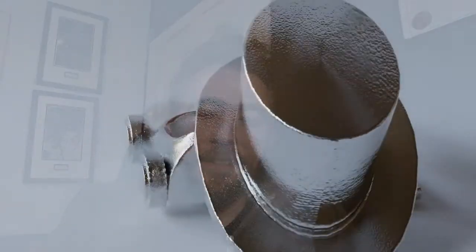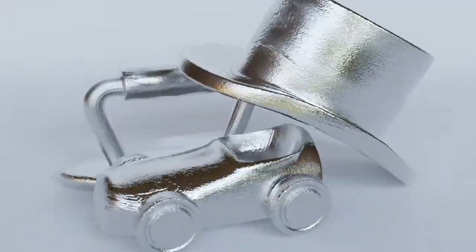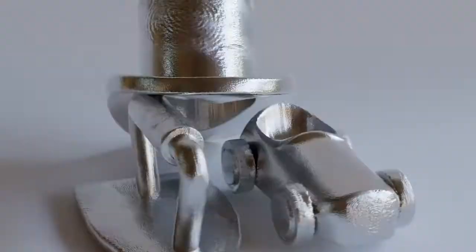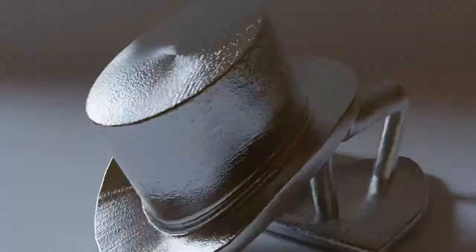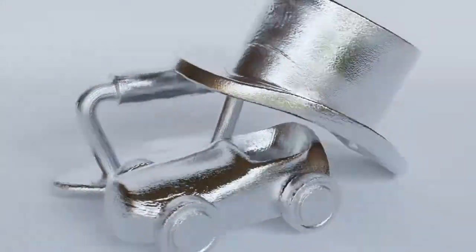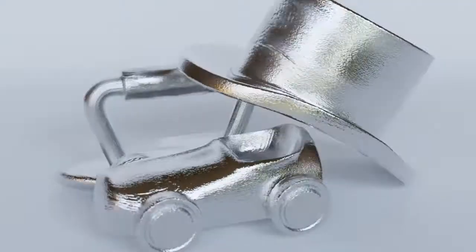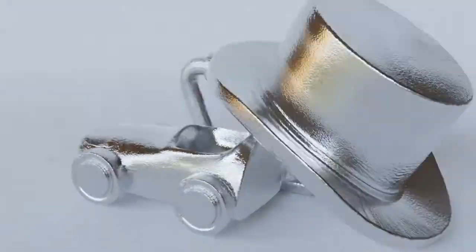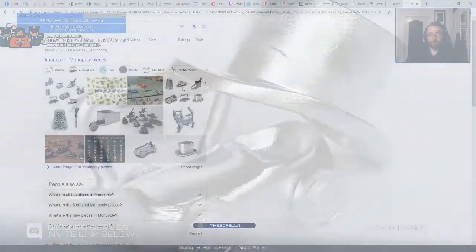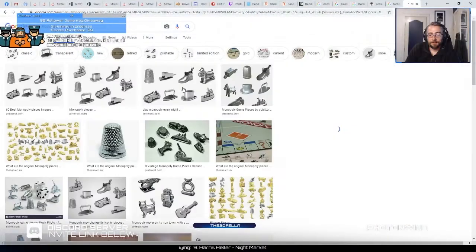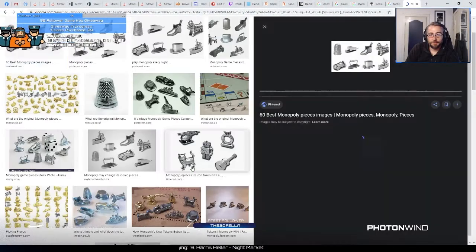So the suggestion for this one was to model the pieces from Monopoly, you know, little hats and car and boot and all that sort of stuff. So this is what I created. I quite enjoyed it. Oh yeah, it's a thimble, the wheelbarrow, the boot, racecar.